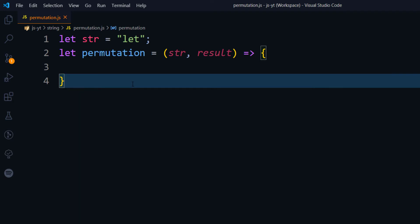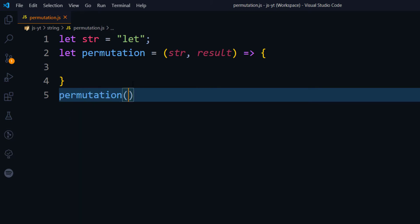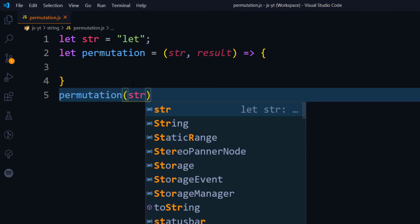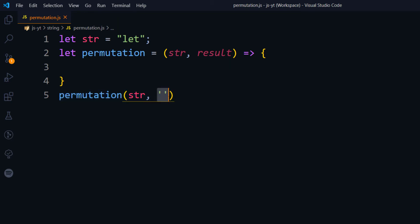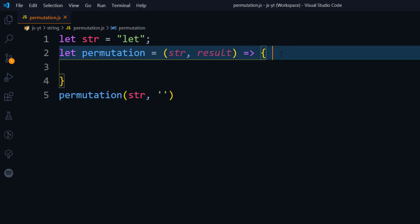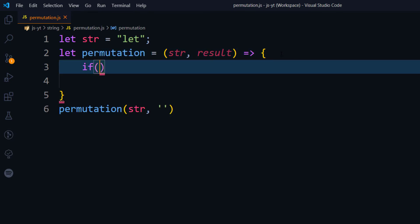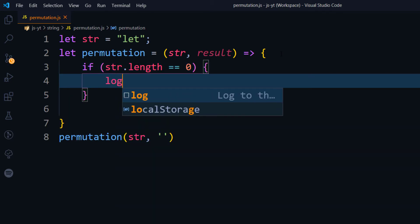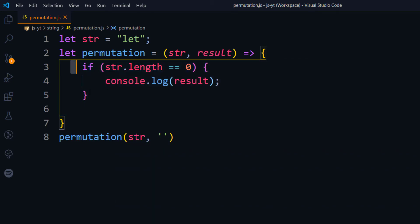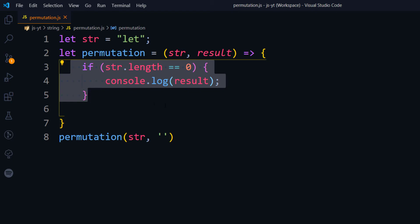First, we call this function — permutation — and pass the str variable along with an empty character, so by default the character is going to be empty. Then we write a condition: if str.length is equal to 0, we simply log the result. This is the stopping point where we terminate the recursion.